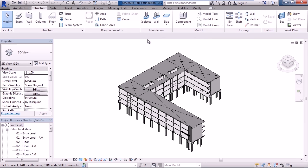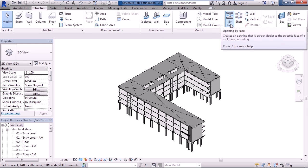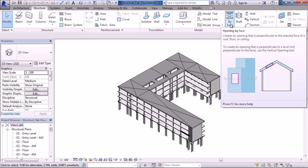Now another panel we'll look at is to the right of this and it's the opening panel. Here you have five different icons for creating openings within your Revit model. One is by creating an opening perpendicular to a face, like a floor, a roof, or a ceiling.